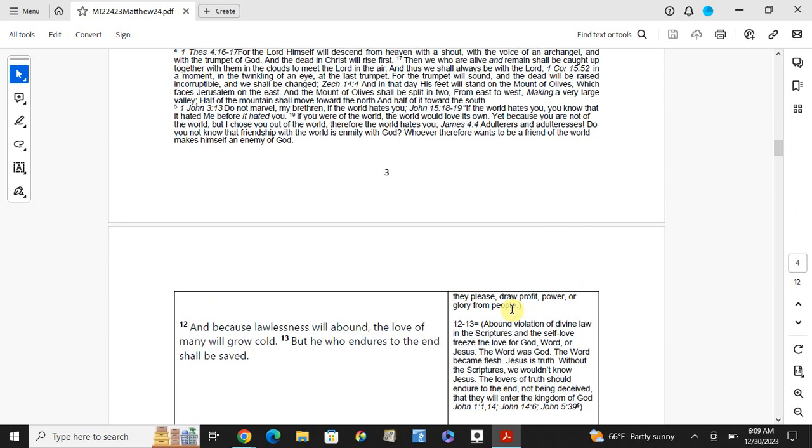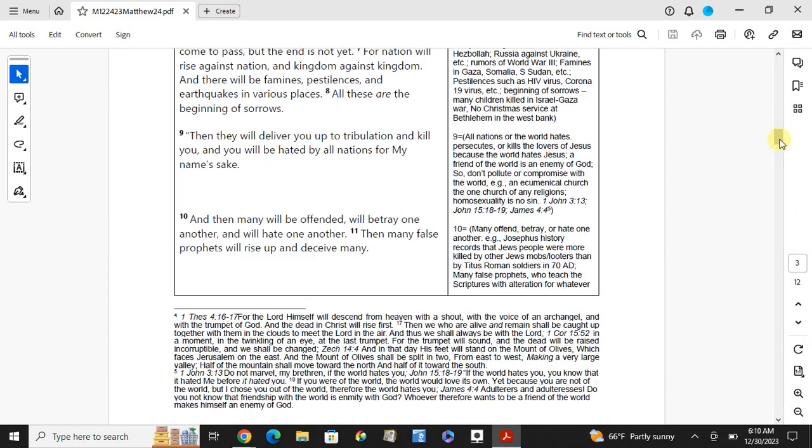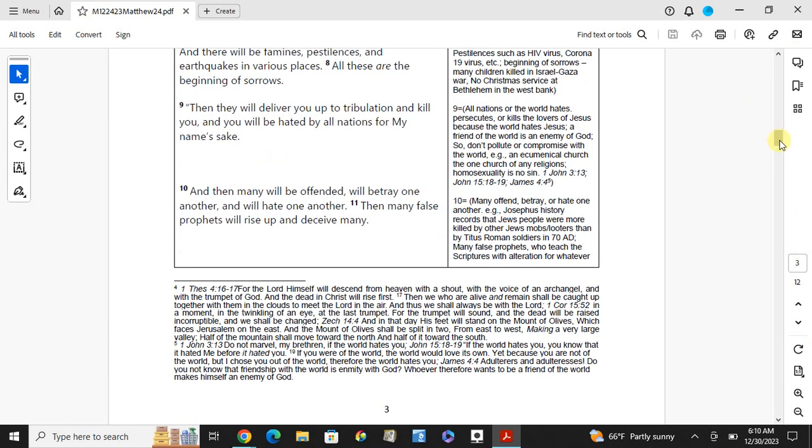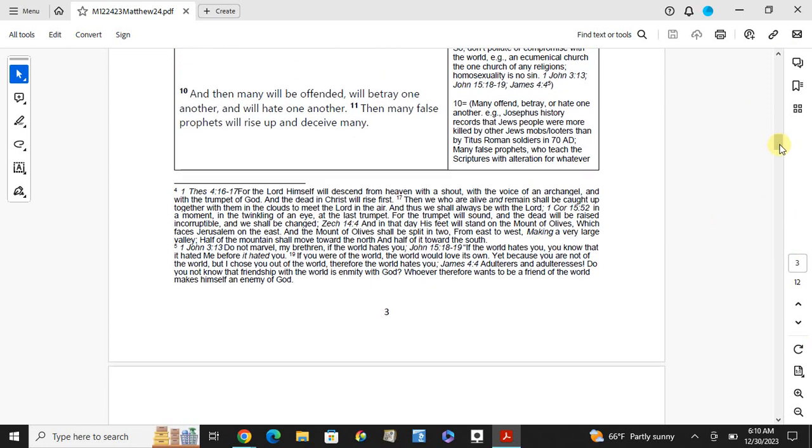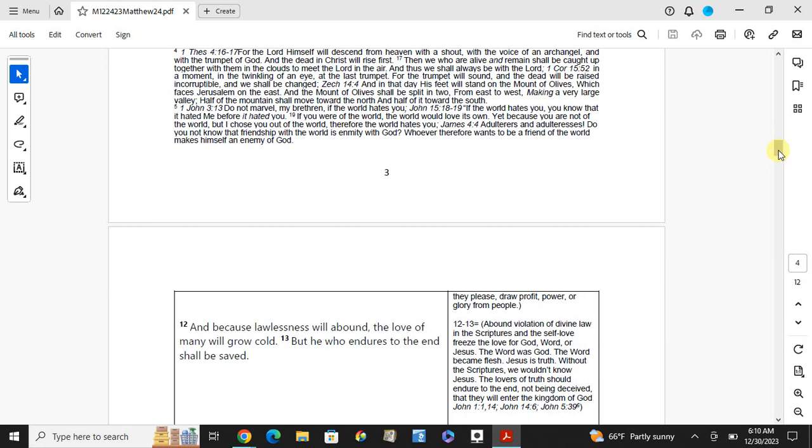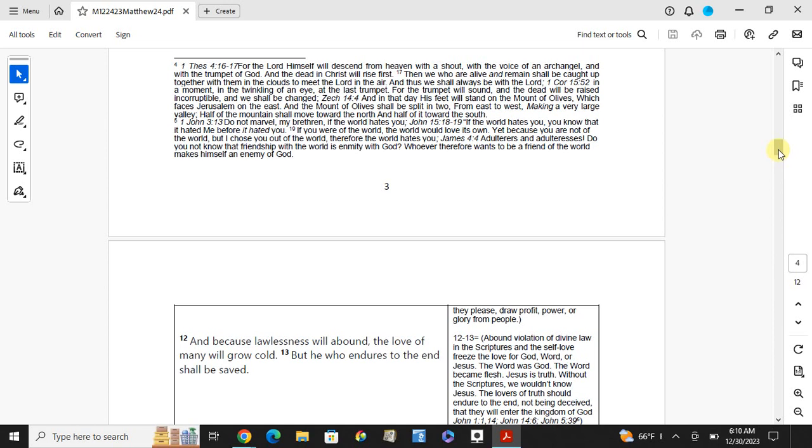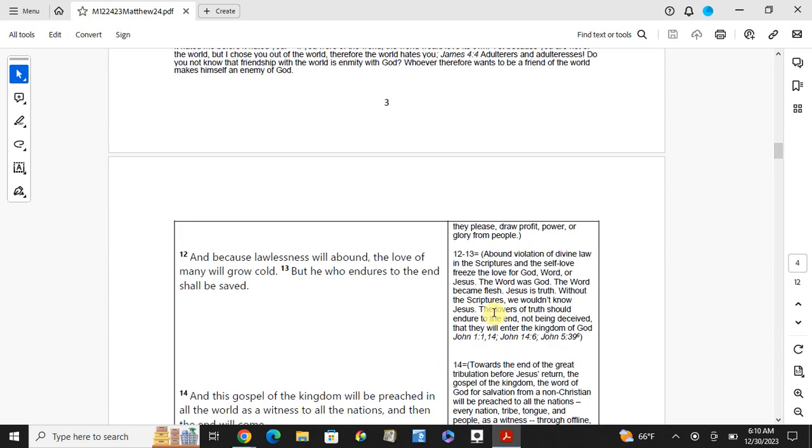Many false prophets would teach the scriptures with false interpretation. And because lawlessness will abound, the love of many will grow cold, but he who endures to the end shall be saved. Shameless about the violation of the divine law in the scripture. The scriptural law, free to the law of God. Where it was Jesus, the word was God. The word became flesh. Jesus is the truth. Without the scripture, we wouldn't know Jesus. The lovers of the truth should endure to the earth, not being deceived. Yet they will enter the kingdom of God.